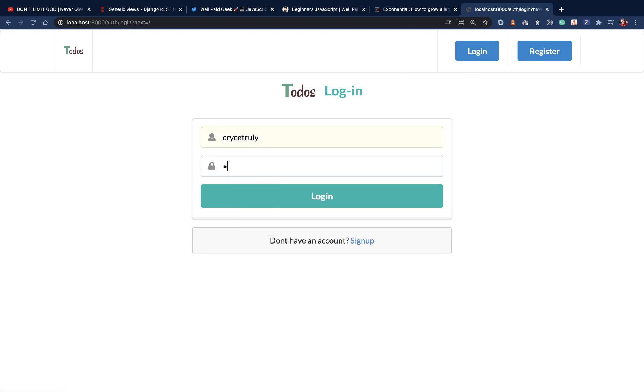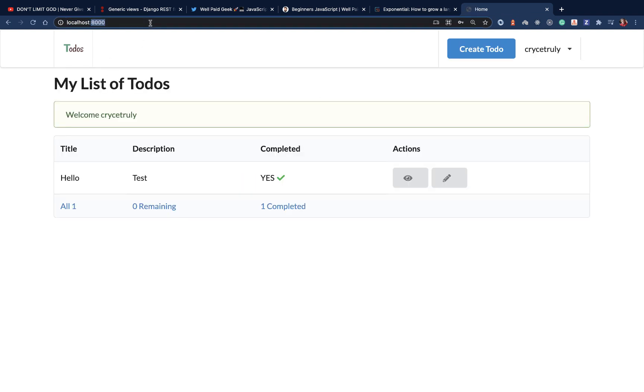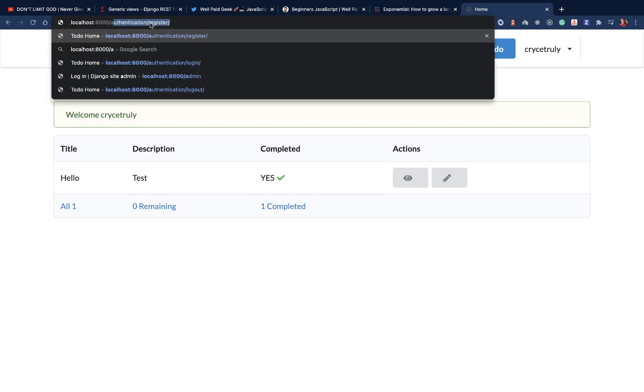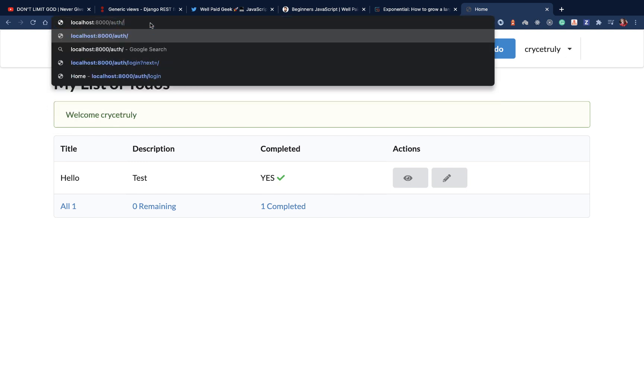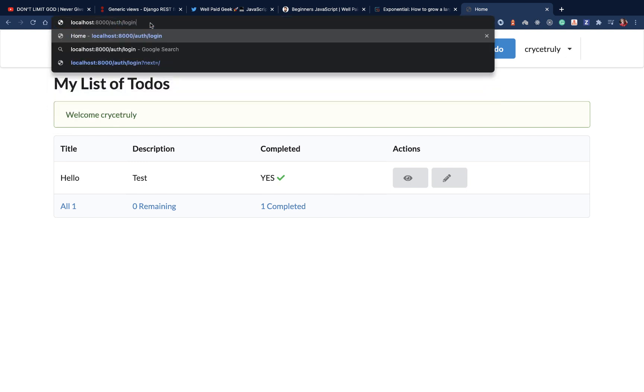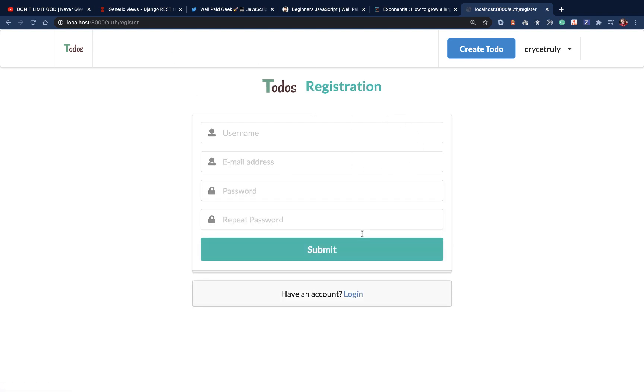So I'm going to go ahead and log in here. You see that we are logged in. But if I went to slash auth slash login, notice that I'm able to access this page even when I'm logged in. So we shouldn't be able to access this page when we are logged in, similarly for the register page.